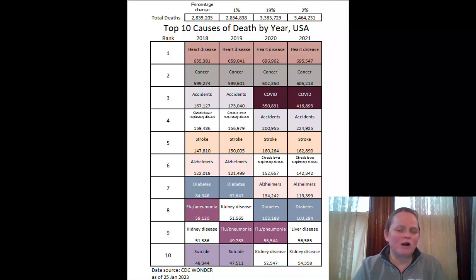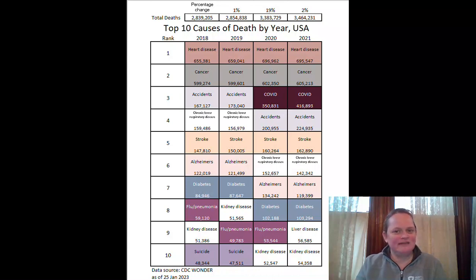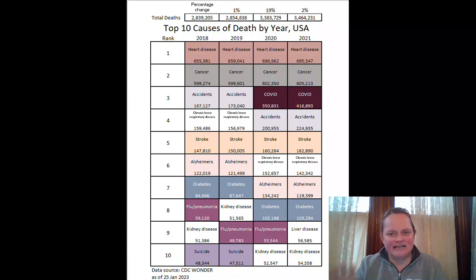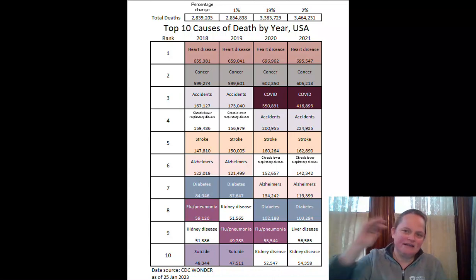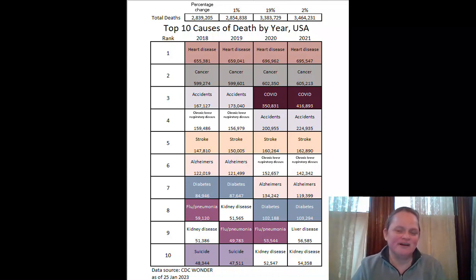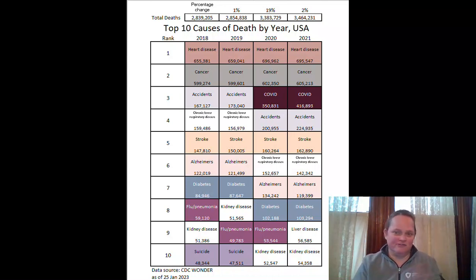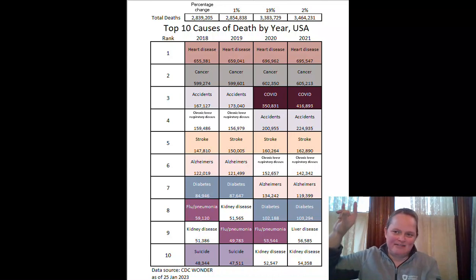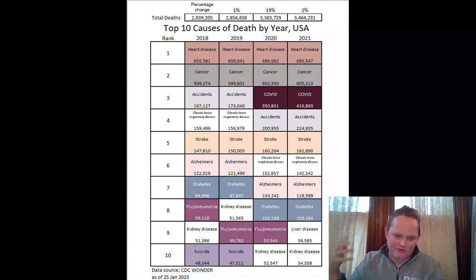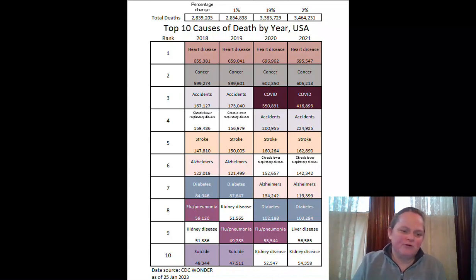Most of the people who die are old, so the causes of death they die from are going to dominate these ranking tables. I'll do a future video where I go through by age groups, and you'll see these rankings change quite a bit. Heart disease number one and cancer number two doesn't hold at all ages — obviously for children it looks very different, young adults extremely different, and middle-age working-age adults very different too.